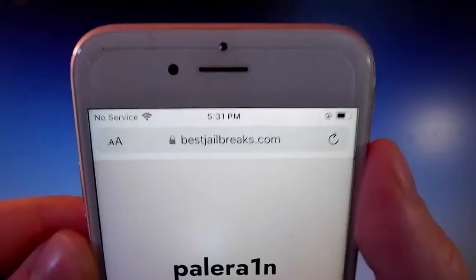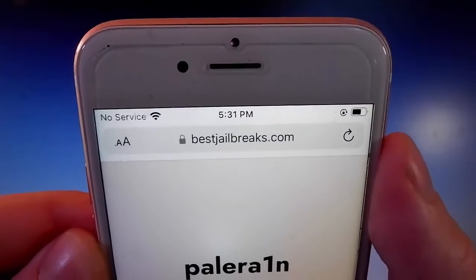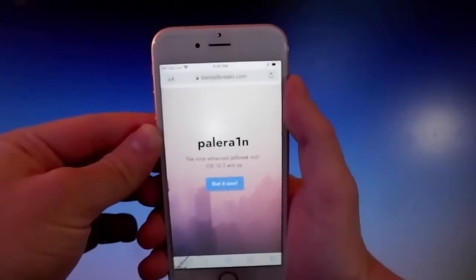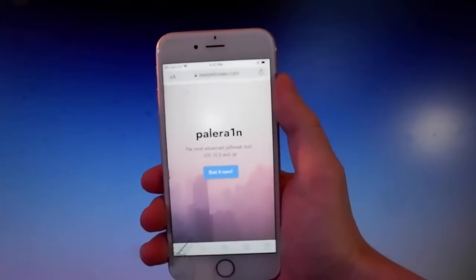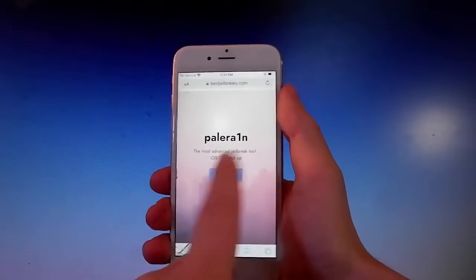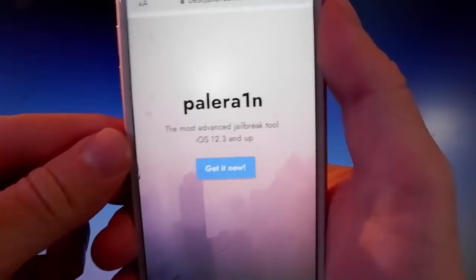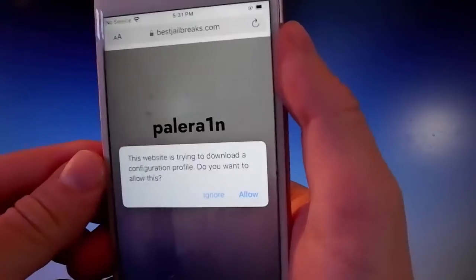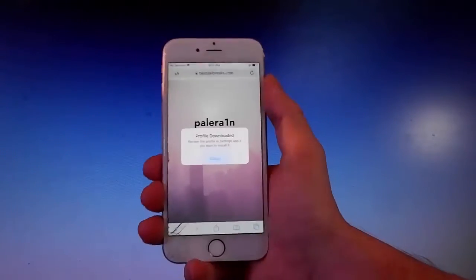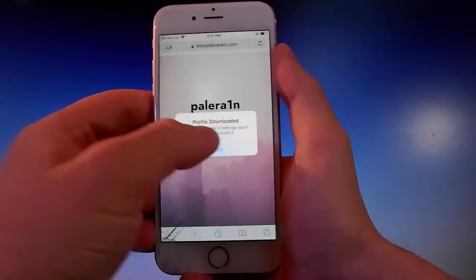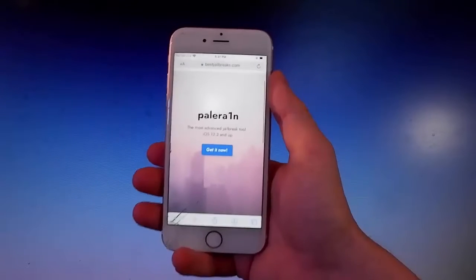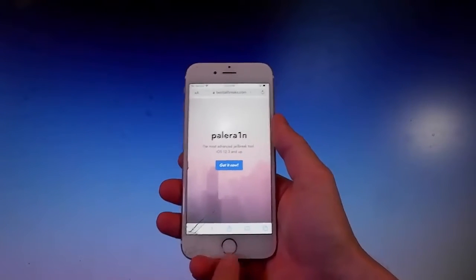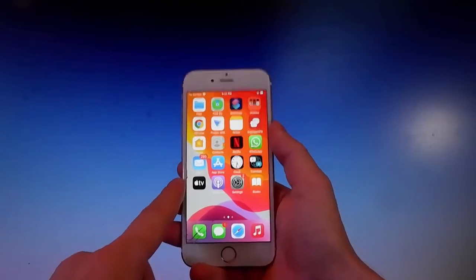You need to open your browser and go to bestjailbreaks.com. Once you're there, I'll show you how to download and install Pelerine on your phone. Tap on the blue button, then tap on Allow. Once you tap on Get It Now, tap on Allow and then close. That's how you download the app.